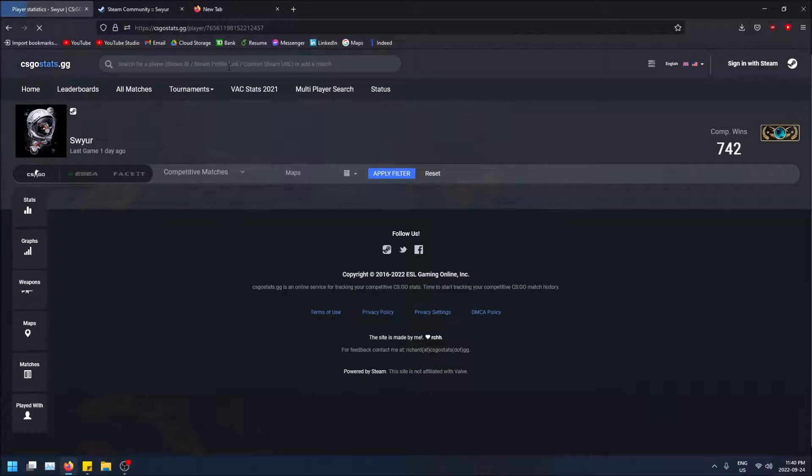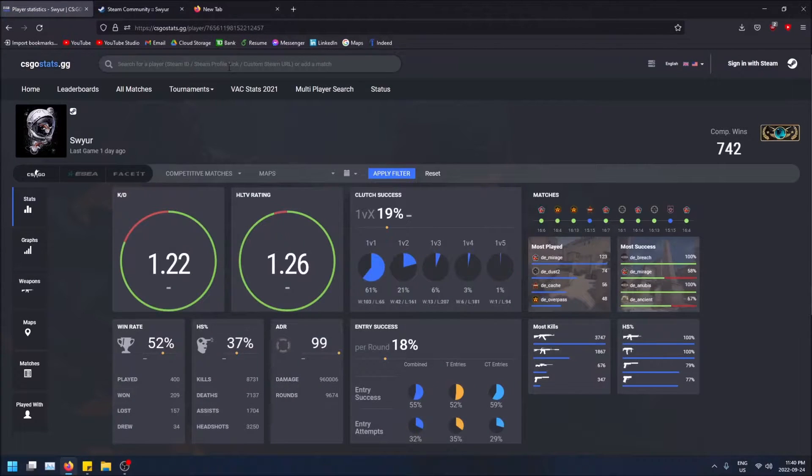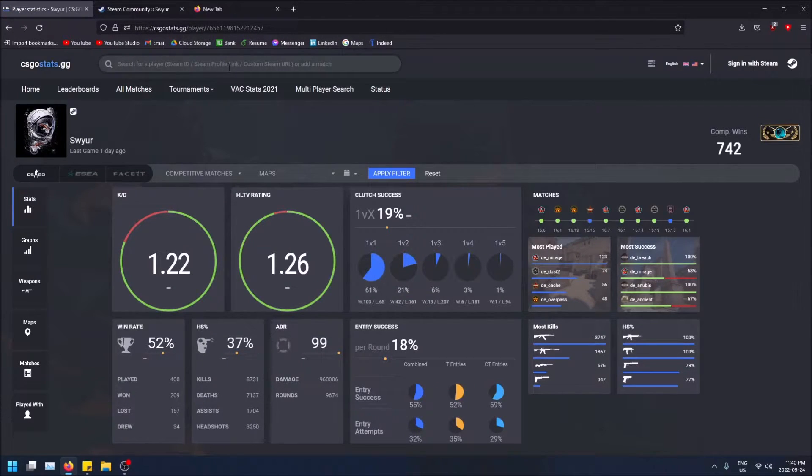What is going on guys? Today I'm going to show you how to view your CS:GO stats online for free.